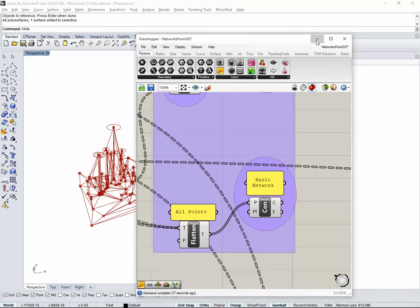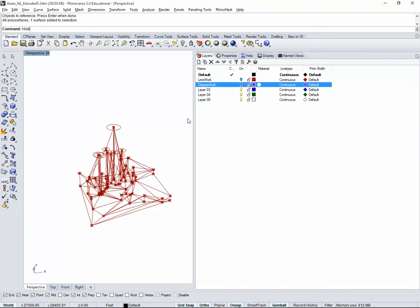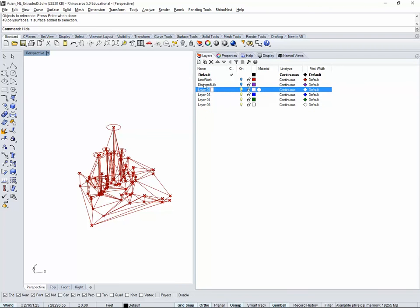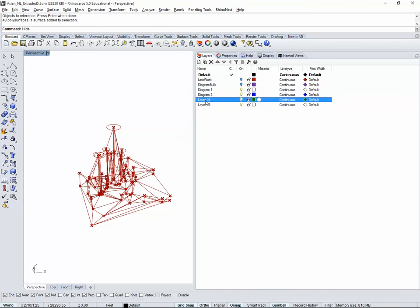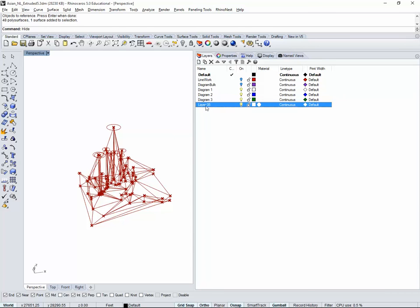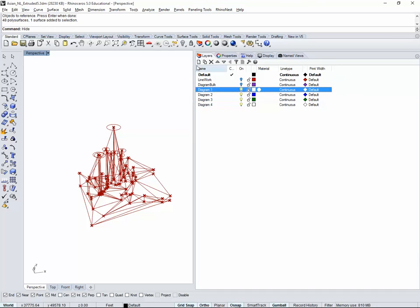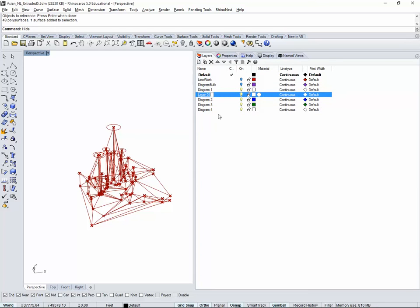How are we going to work this? I'm going to minimize Grasshopper for a second. I'm going to create a series of layers here. I'm going to say new layer, I'm going to call it diagram one. I'm going to actually change the name of this one to diagram two, diagram three, diagram four. Each of the diagrams should have subfolders.